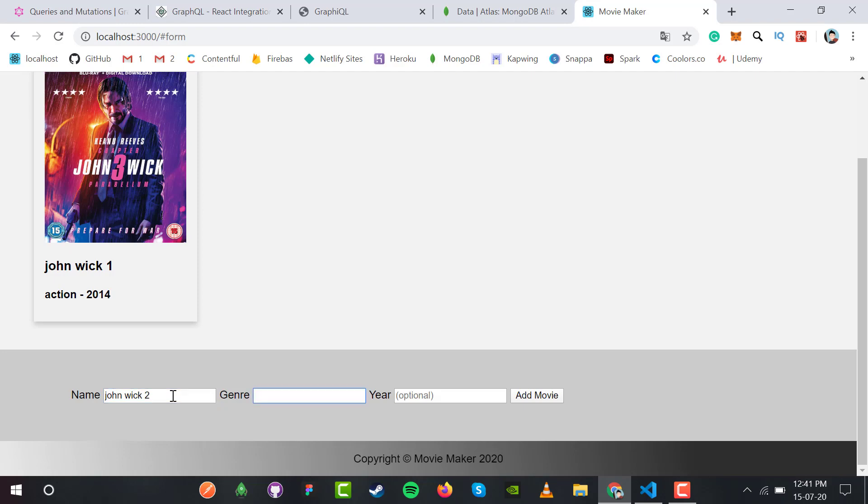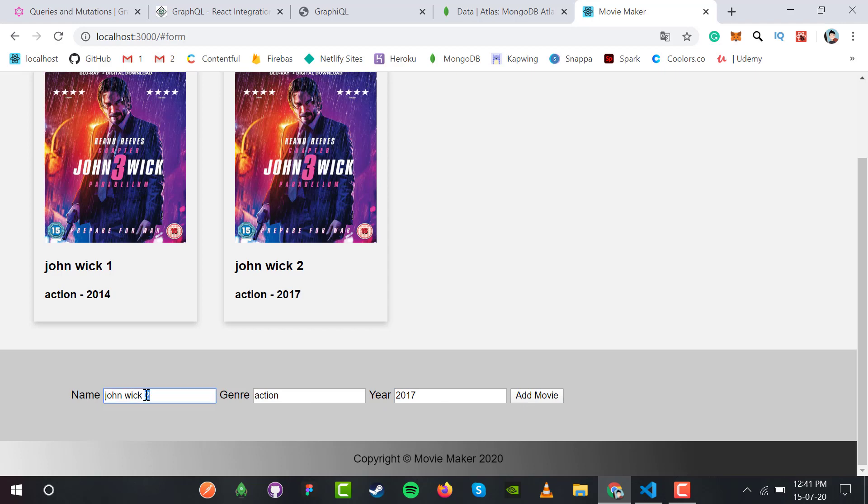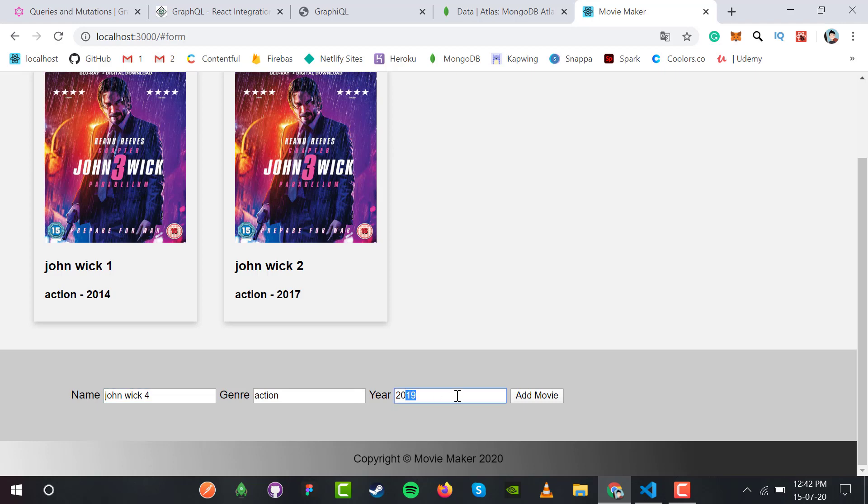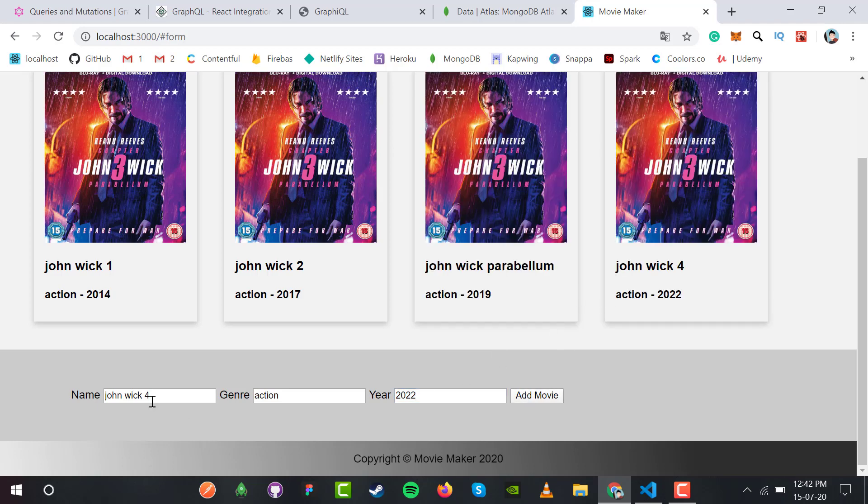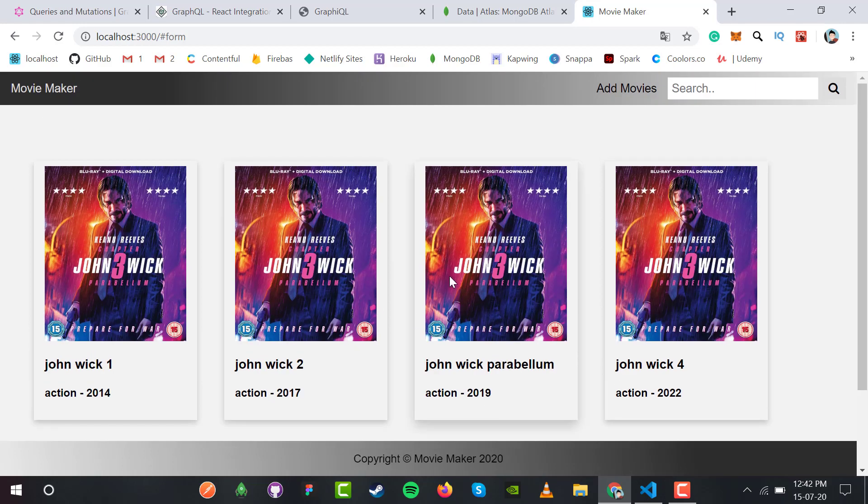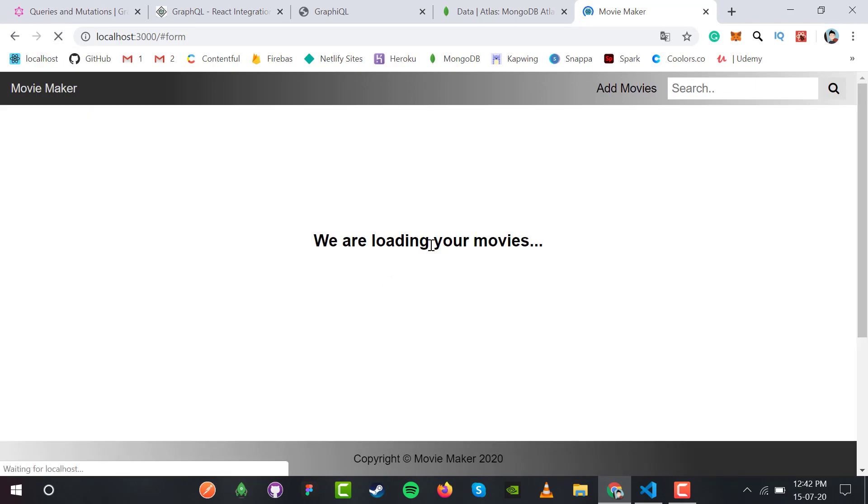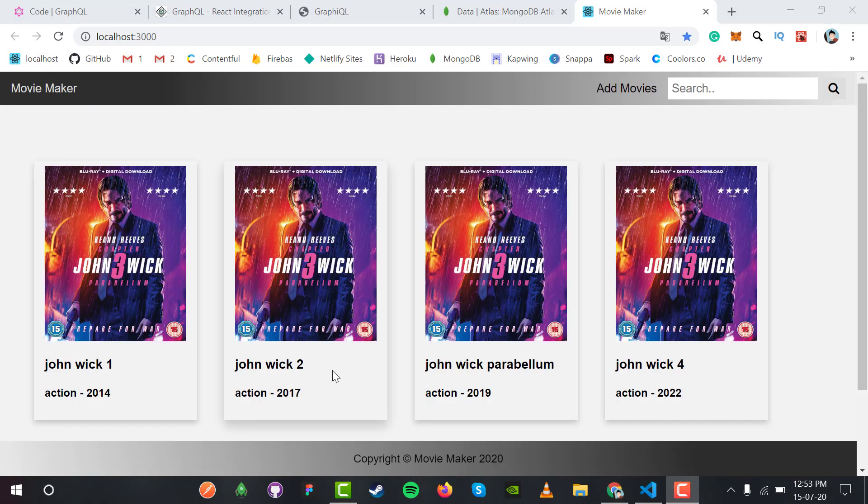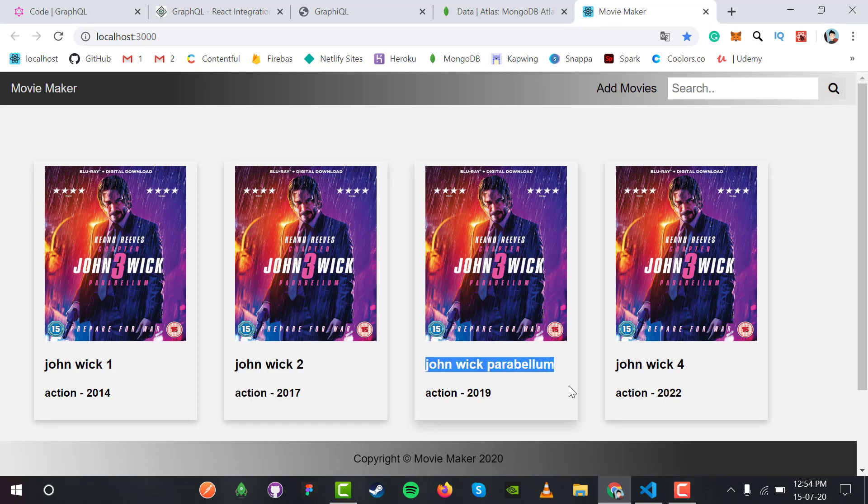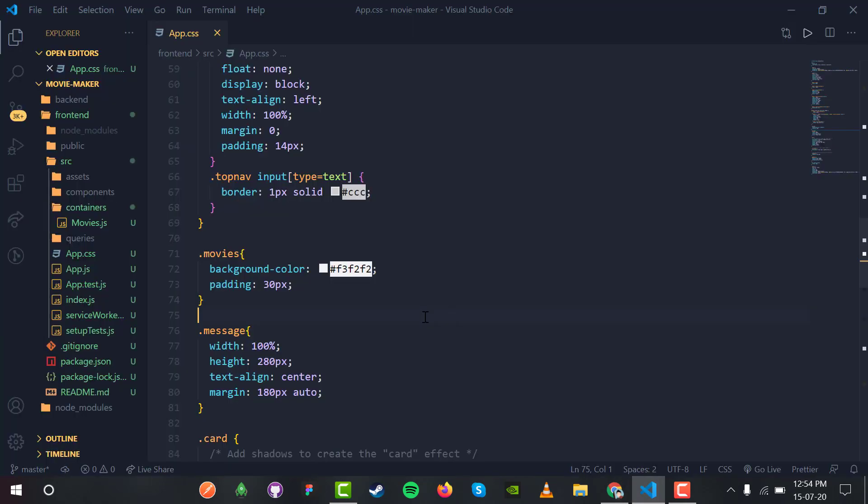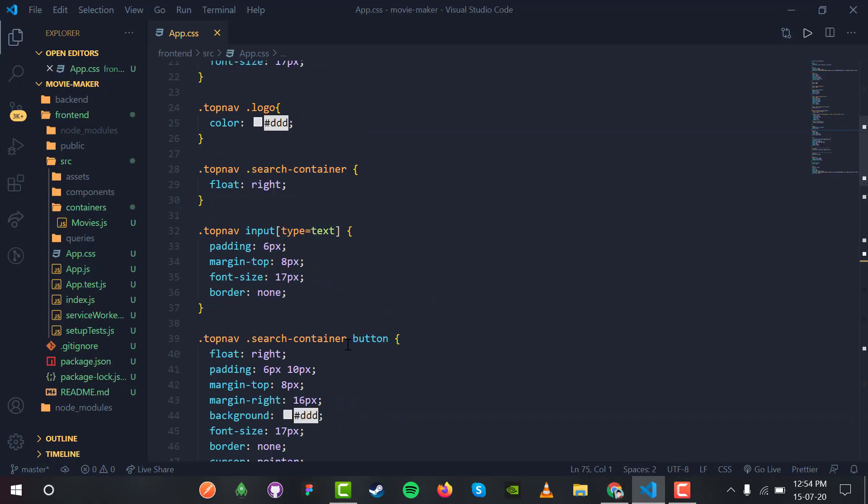Let me add two or three more movies. John Wick 2, action, 2017. Then the third movie, John Wick 3 Parabellum, action, 2019. And John Wick 4 coming in 2022. We have four movies now. If I refresh, I see the loading message, then the movie cards display with name, genre, and action.